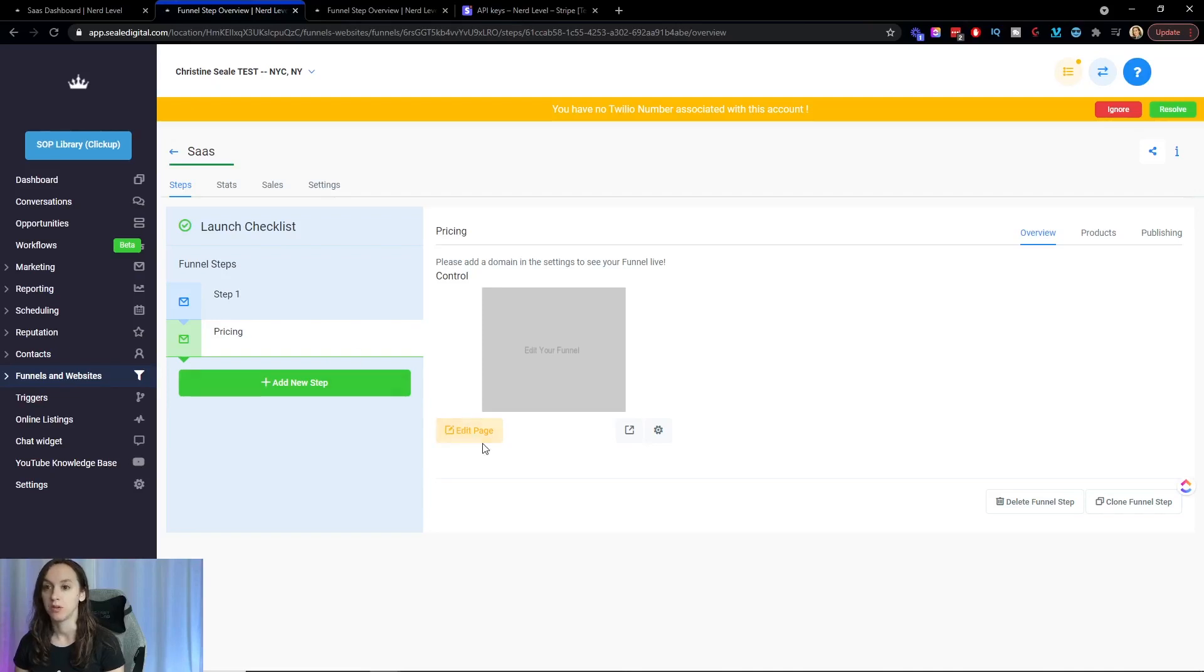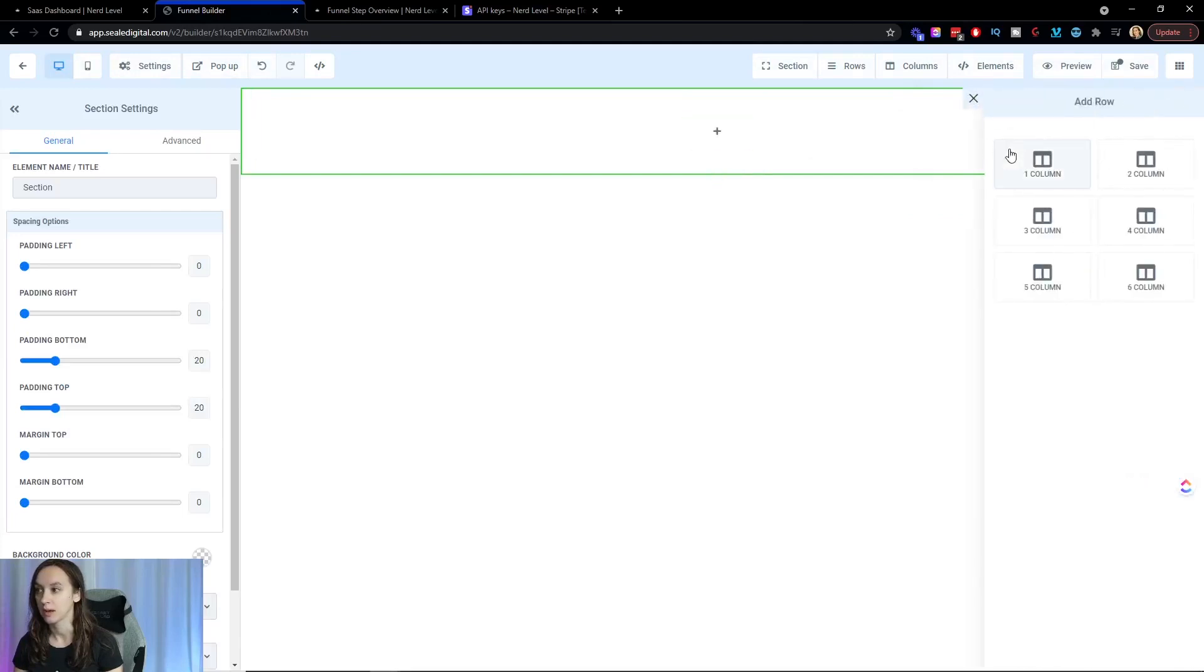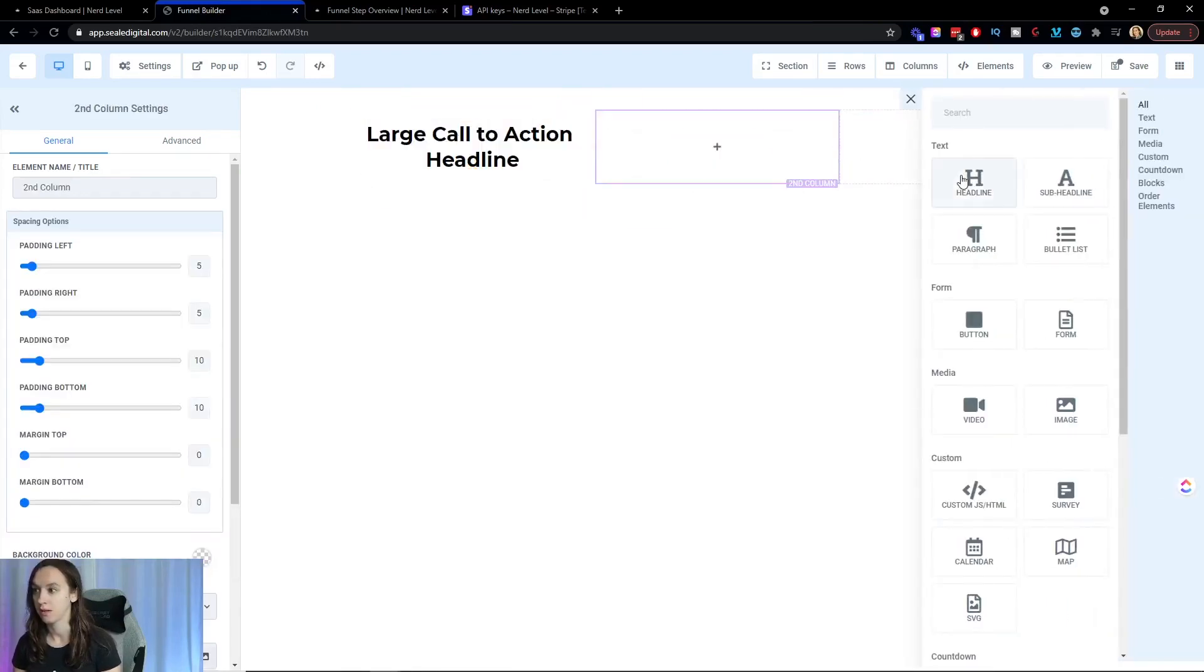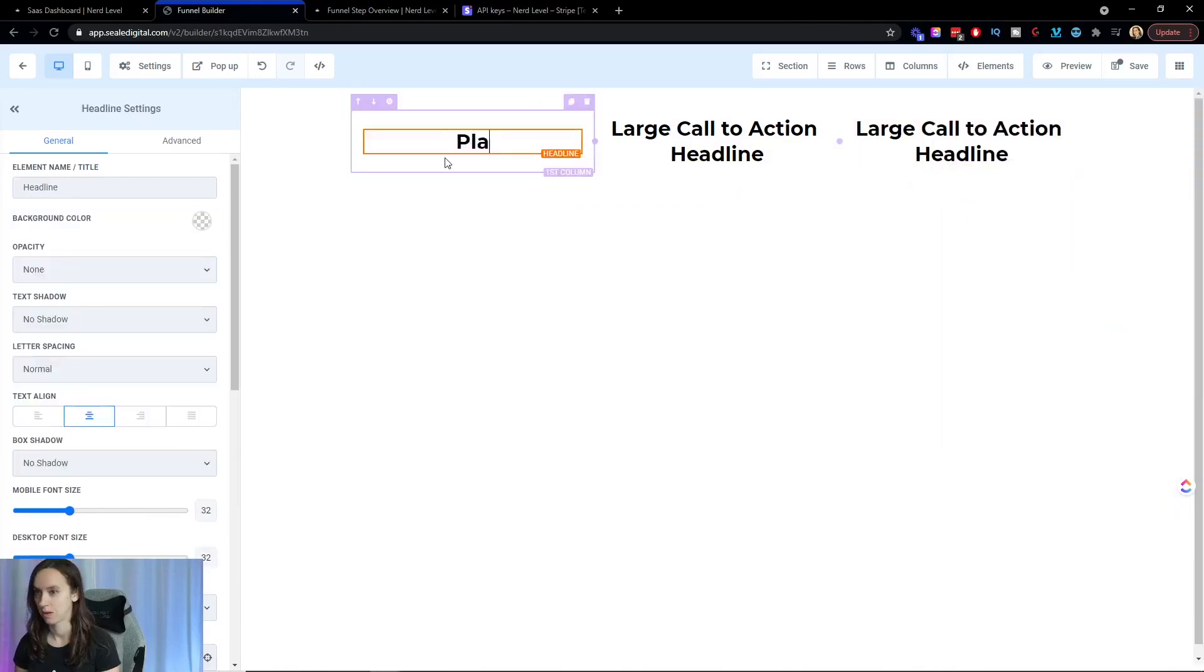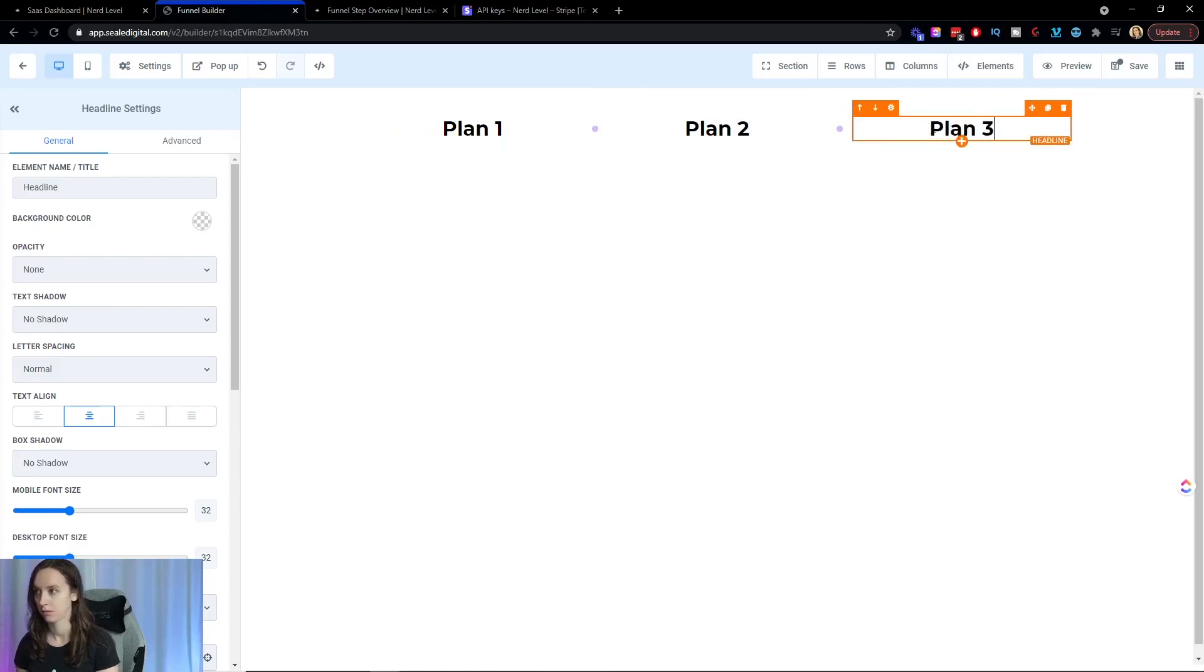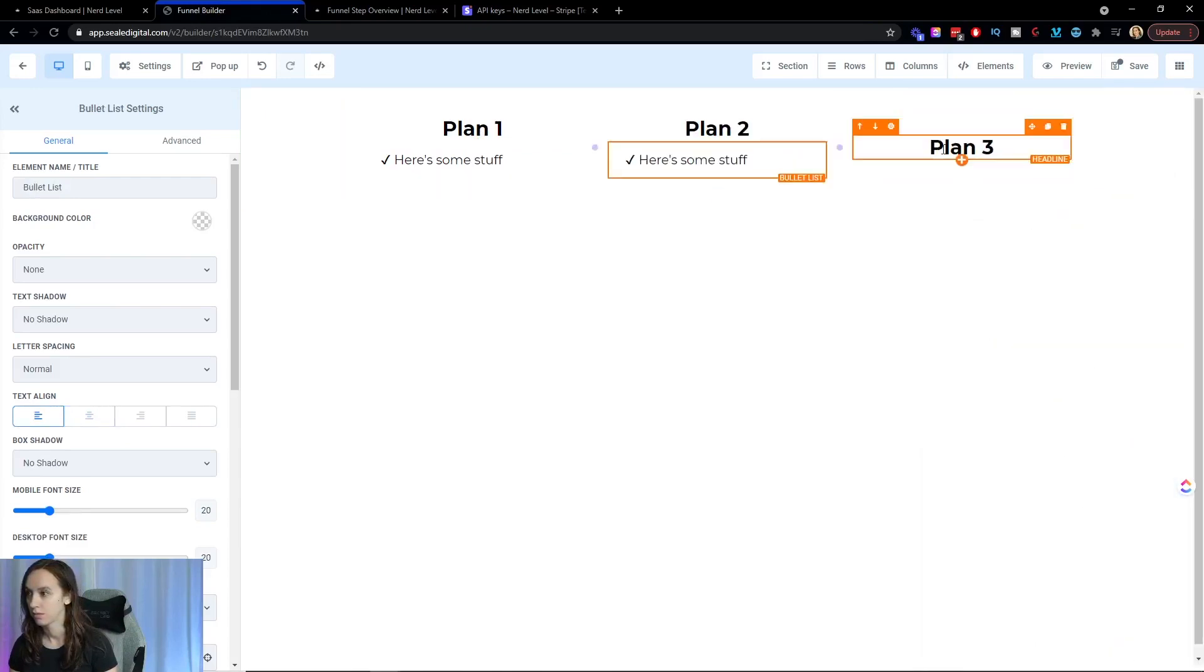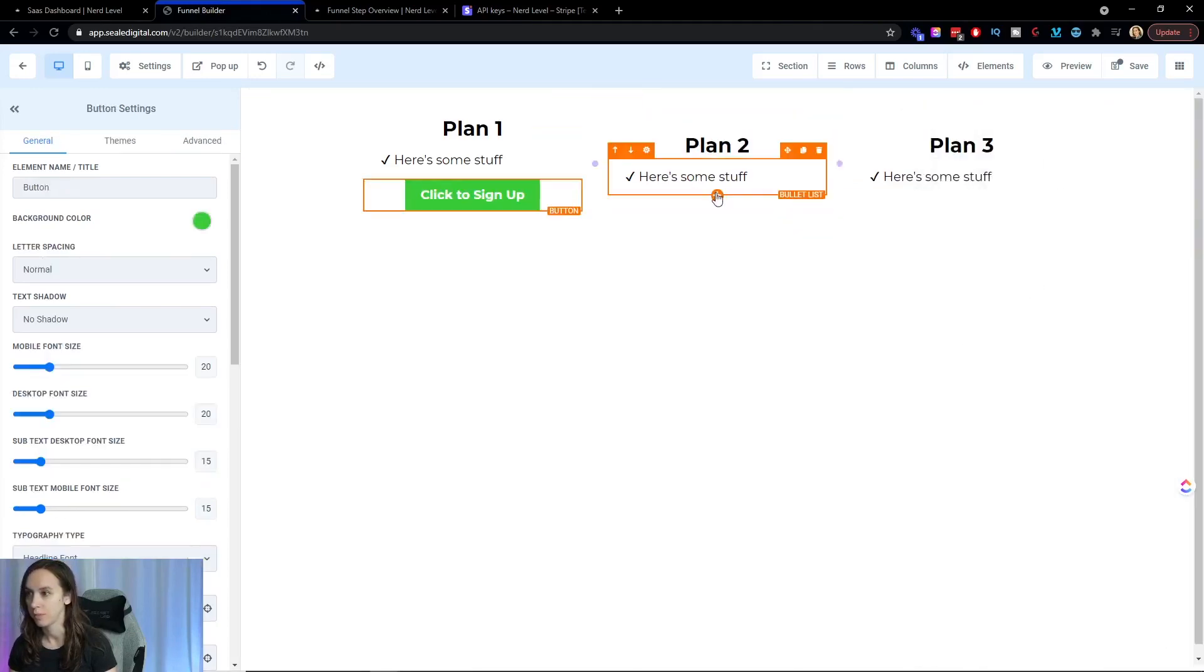So we're going to go ahead and create a funnel with two steps. I'm going to create a step two called pricing and then I'm going to edit the page. And I'm just going to set this up real quick. And then here you're going to have plan one, plan two, plan three, and then underneath you'll have your features. And then you're also obviously going to have a button.